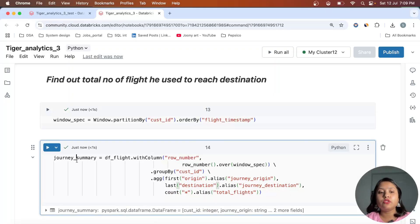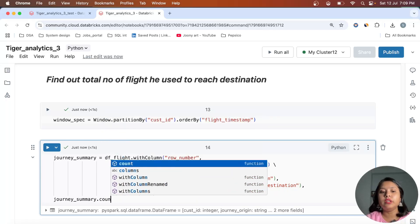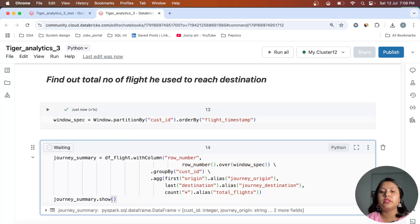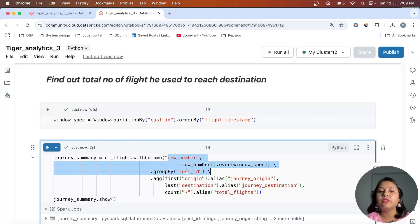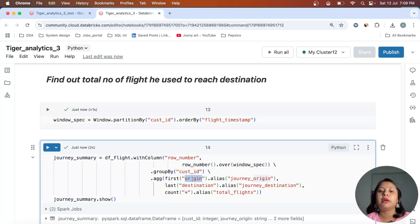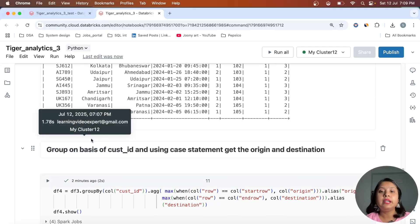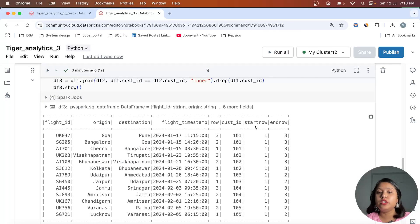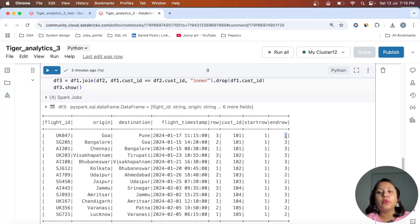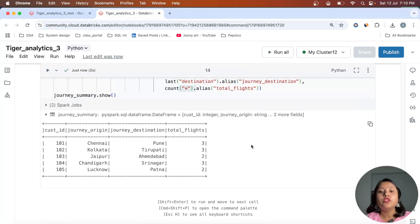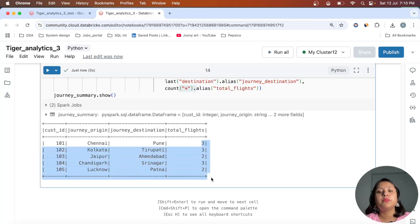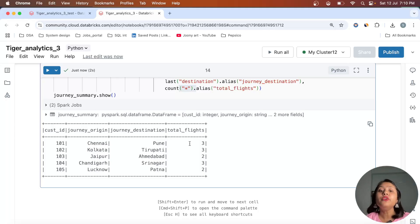Let me run this journey summary and show the result. We're grouping by customer_id to get the first origin, last destination, and count of rows — which equals the number of flights. Alternatively, from df3 you can directly use the end_row value for each customer to get the total flight count. Here is the answer: total flights for each customer needed to reach their destination.